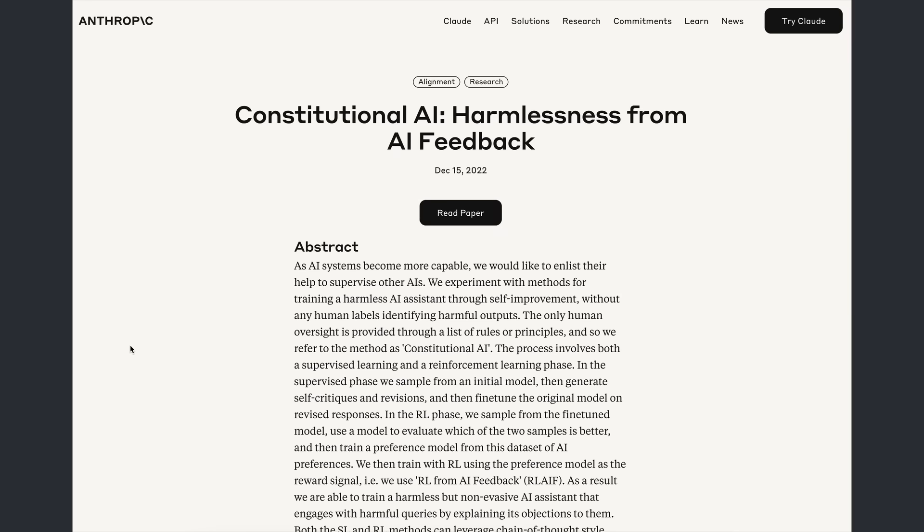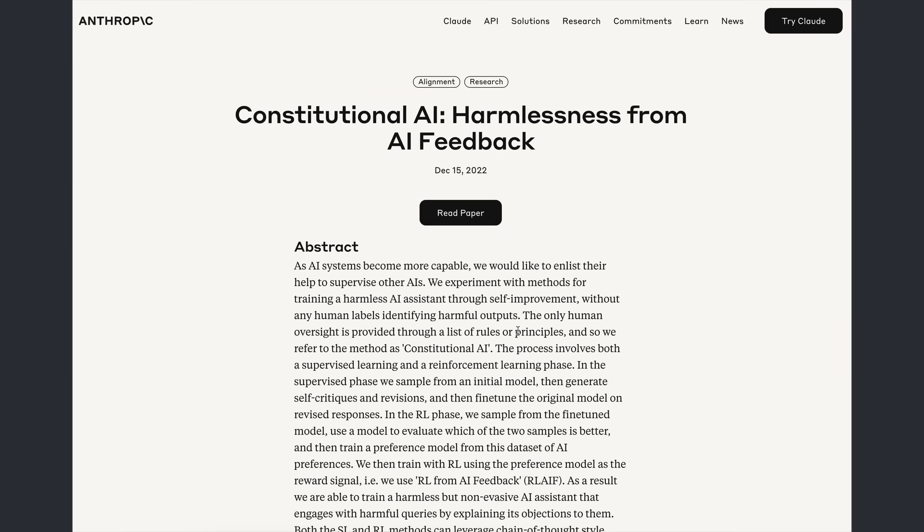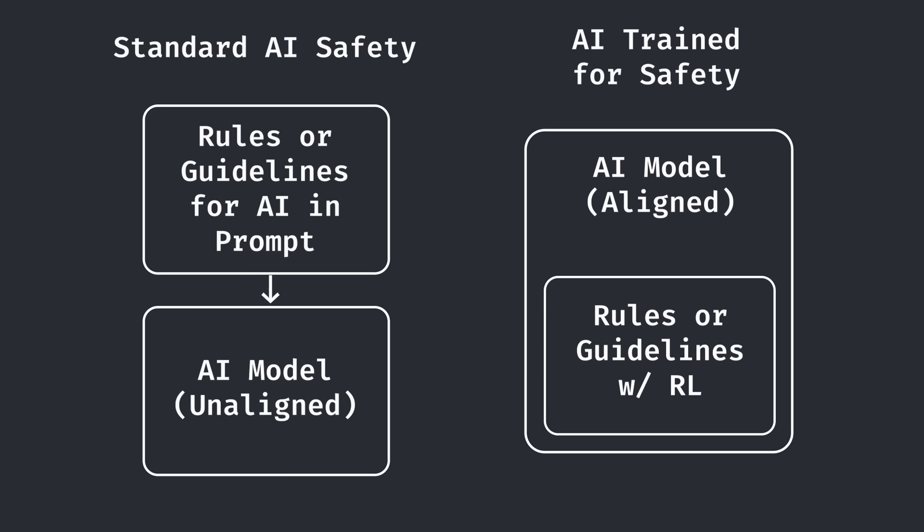An idea developed by Anthropic that used ethics and rules to guide AI in its actions. But since this involved actually training the model to behave in a certain way and not just using the prompt to guide it, it made bypassing the safety restrictions much more difficult.